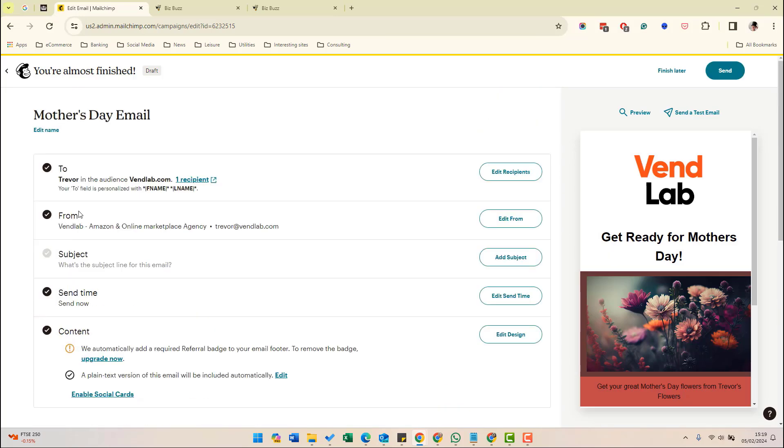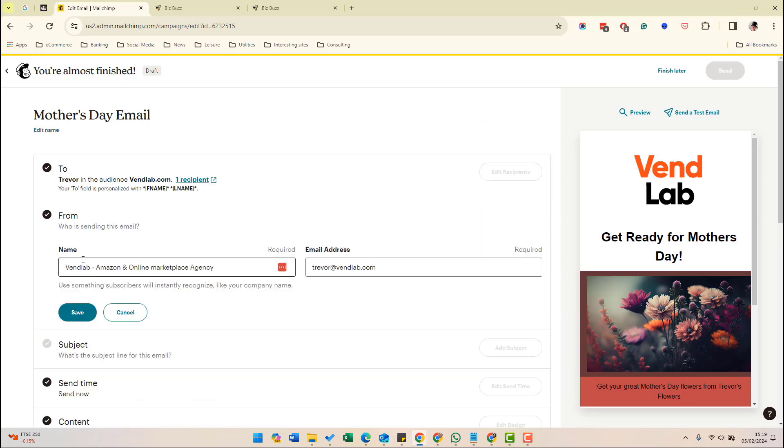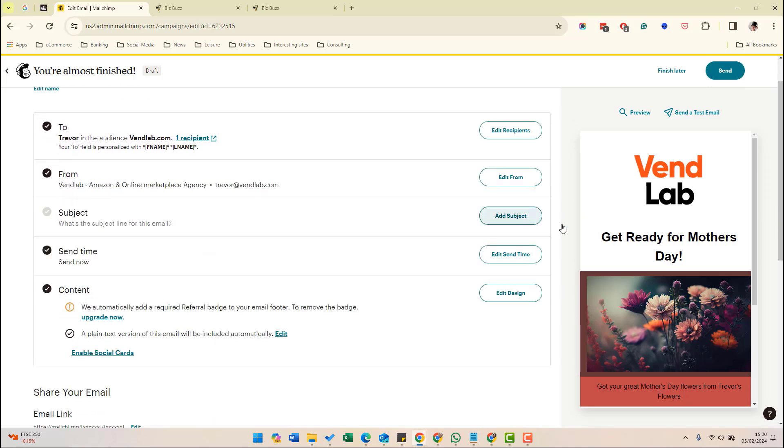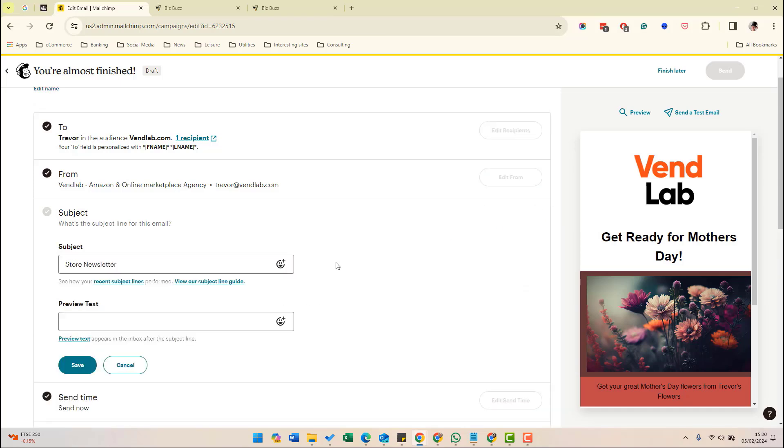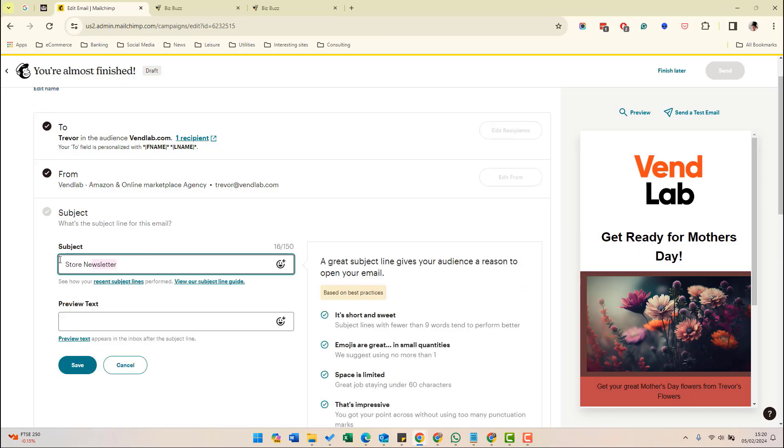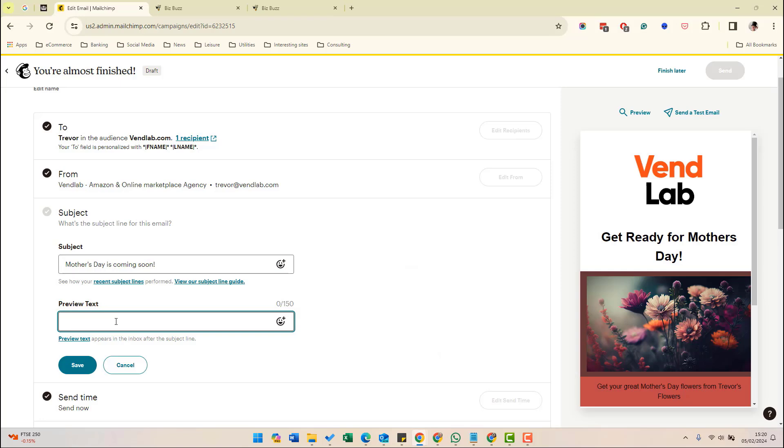The next option is the from email address. So let's just edit that. So at the moment it's going to be sending from the name of company and it'll be sending from this email address. When sending emails, it's best to send from a named company, something people are going to recognize. Next, the subject. Let's give it an email. Mother's Day is coming soon. That is what people will see in their mailboxes. We can also add some preview text. This is the little snippet that is shown in some mail clients. Get your great Mother's Day flowers from Trevor's flowers, then save.